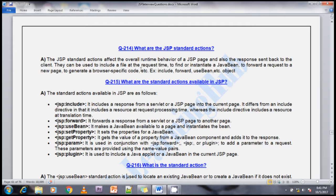The next question is: what are the standard action tags available in JSP? The first is jsp:include — the include tag includes the response from a servlet or JSP page into the current page. It differs from the include directive in that it includes the resource at request processing time, whereas the include directive includes the response at translation time.